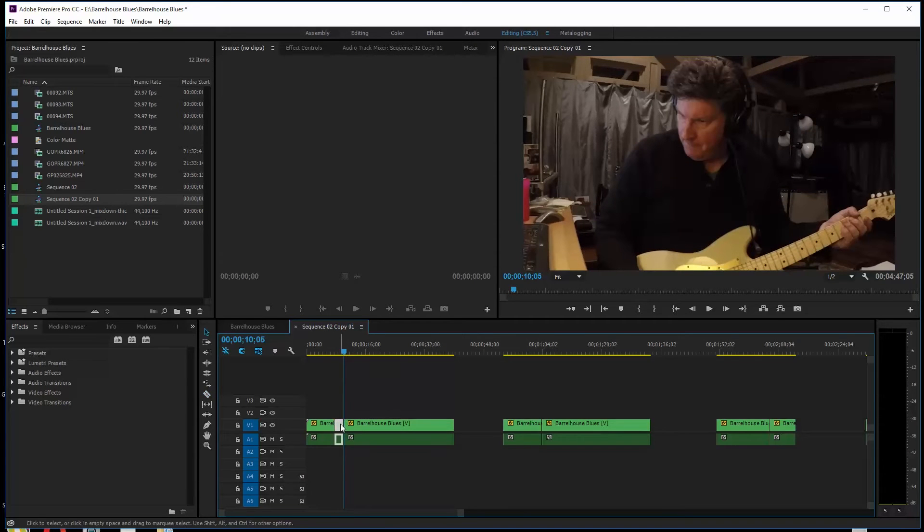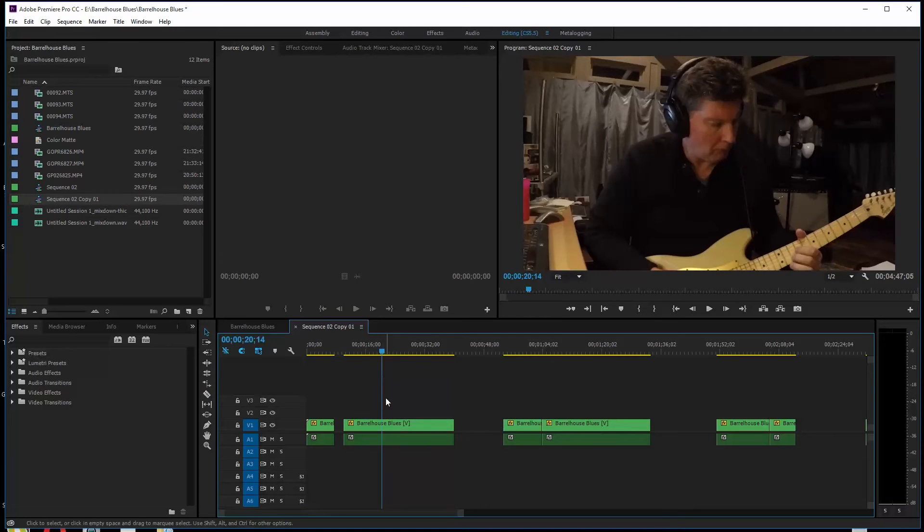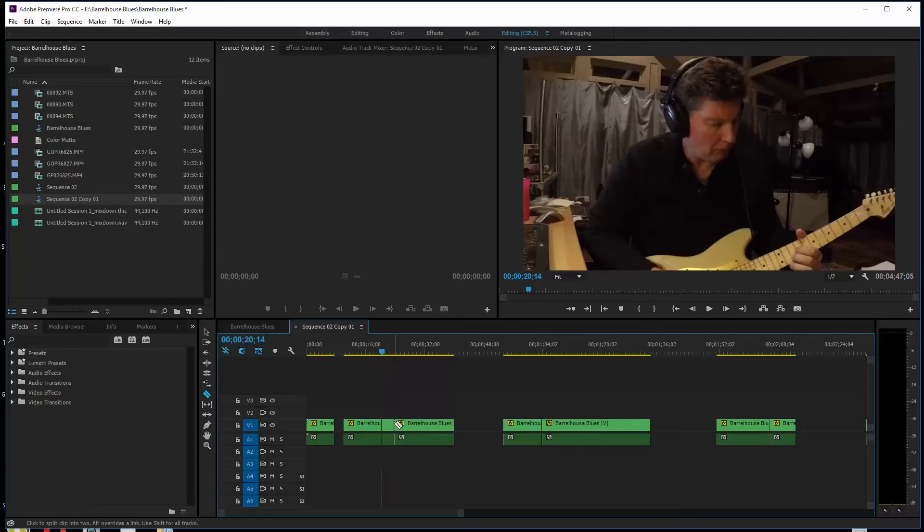What I tend to do is ripple deletes as I go along. So I'm changing my cursor to a cutting tool by hitting the C key on my keyboard and hitting V to go back to the selector.